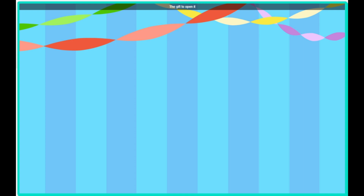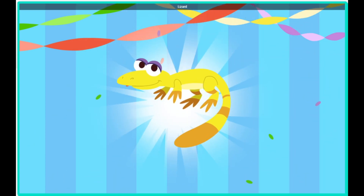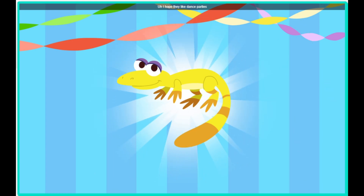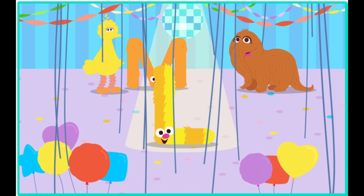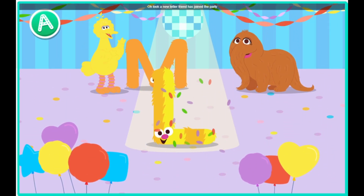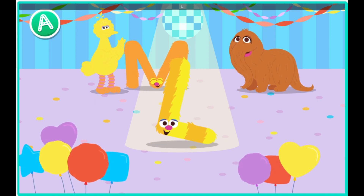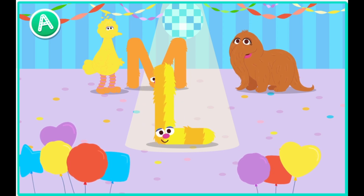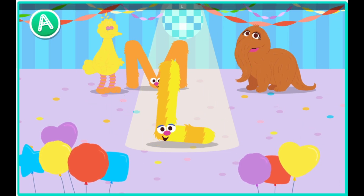Hey, Bird. Click the gift to open it. Look! It's a lizard. I hope they like dance parties. Oh look! A new letter friend. Check them out! Hey, way to go, letter L. What? Cool moves, letter L.